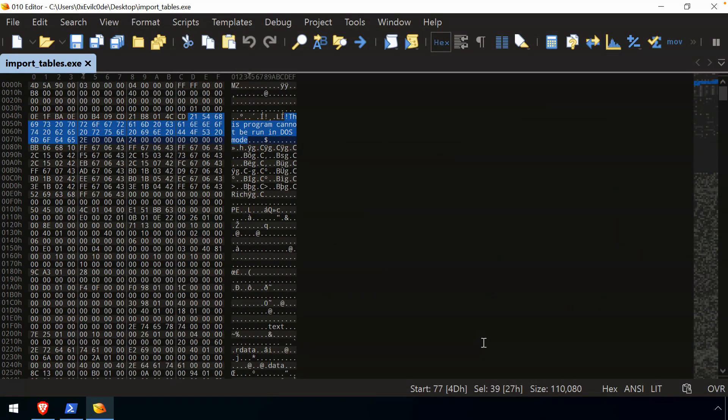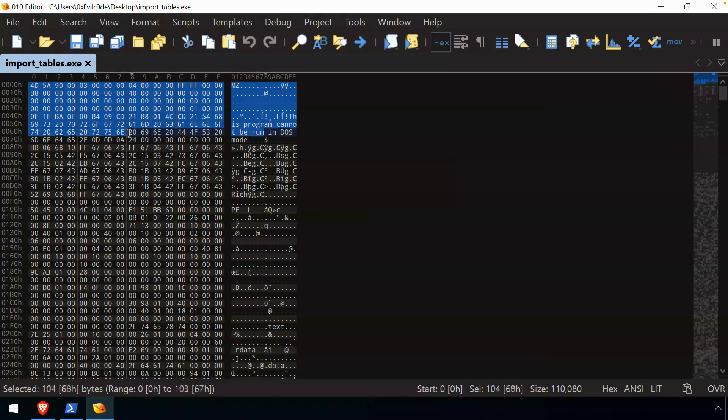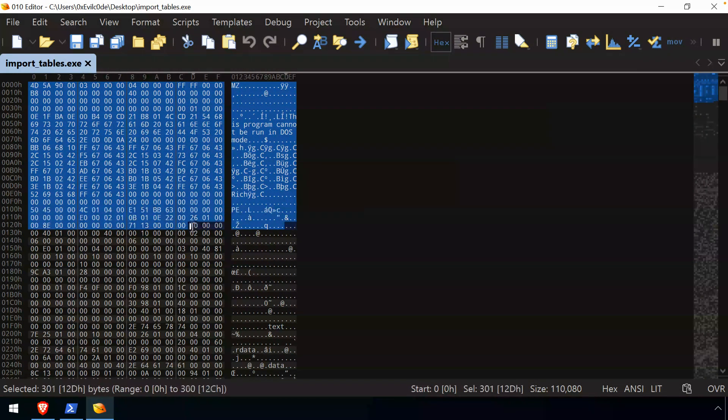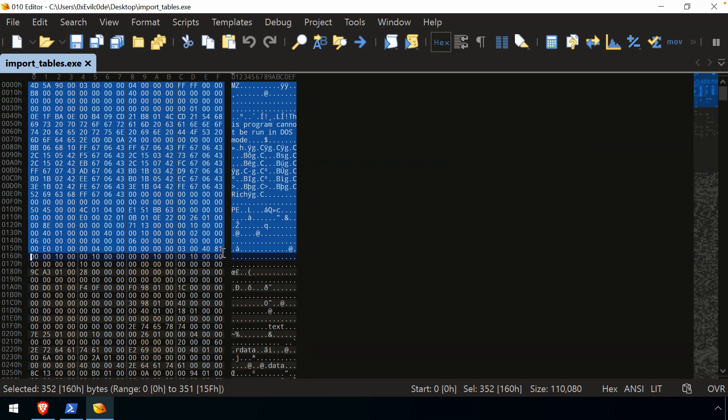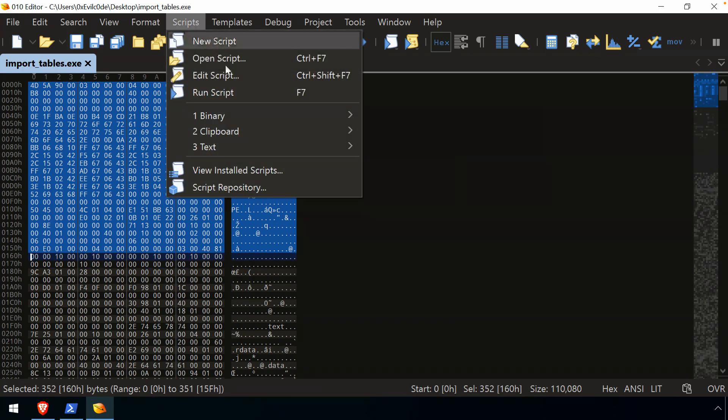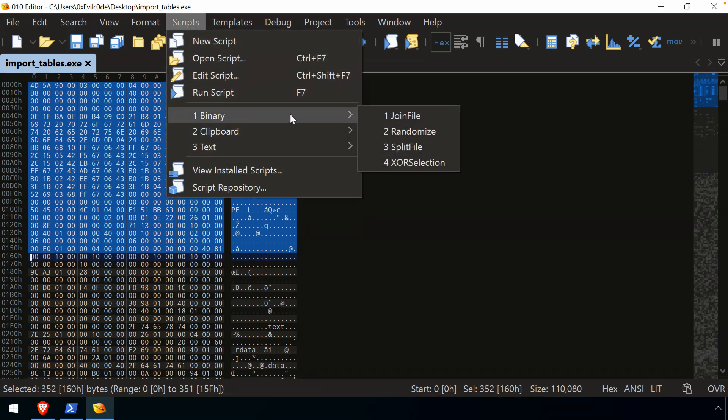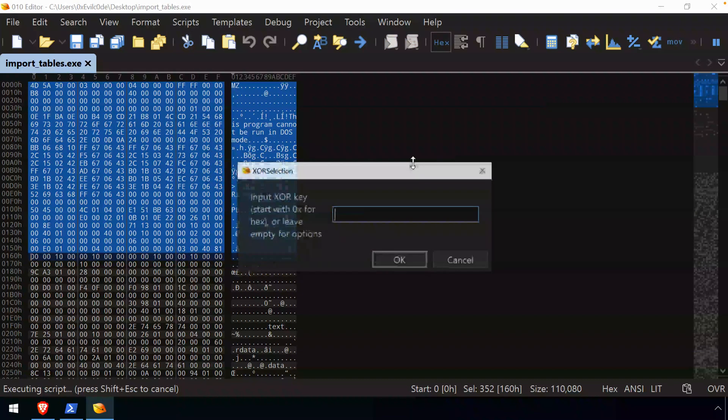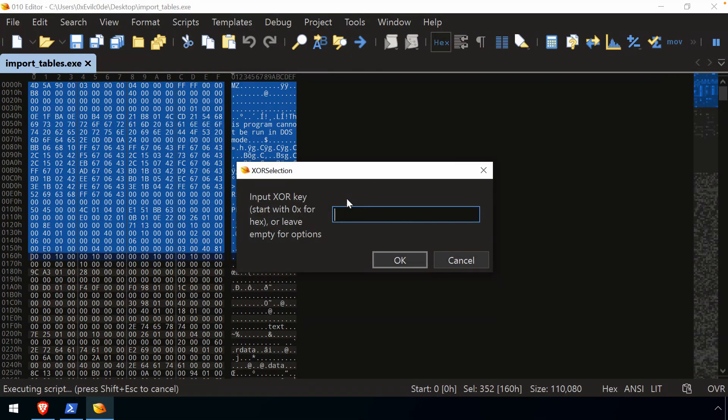Okay. So again, once we've installed it, now we can run the script. Now, as the script name implied, this was going to XOR a selection. So I've selected some bytes, selected the script, and now it says, all right, if you want to run the script, the input we need is a key.